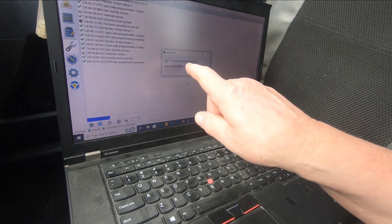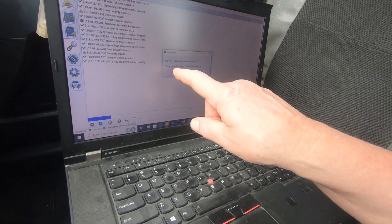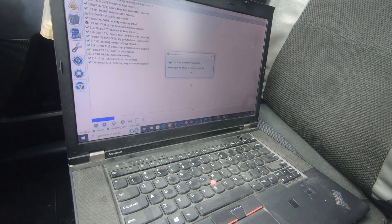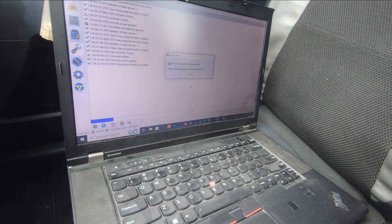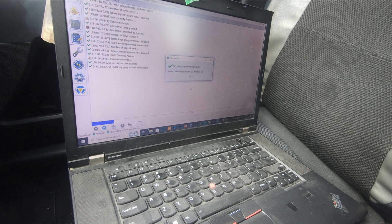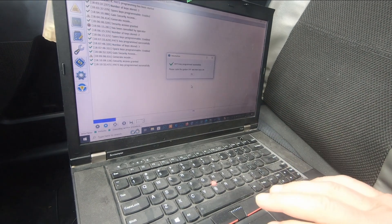PATS key programming successful. Please cycle the ignition off and then back on. So off and then on.